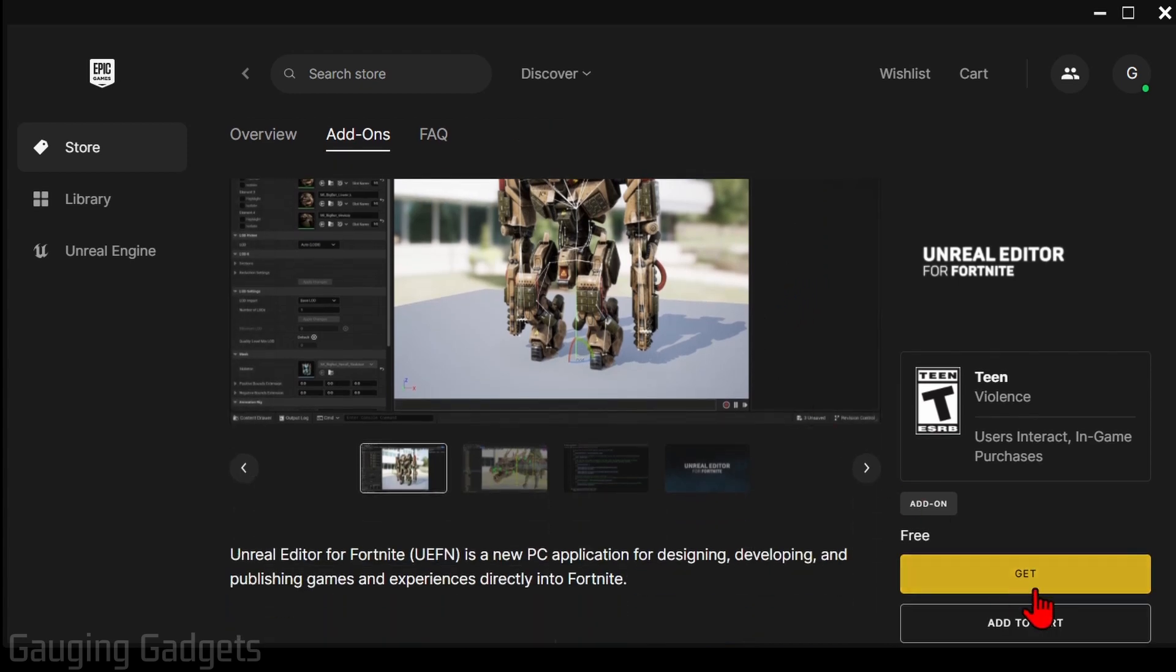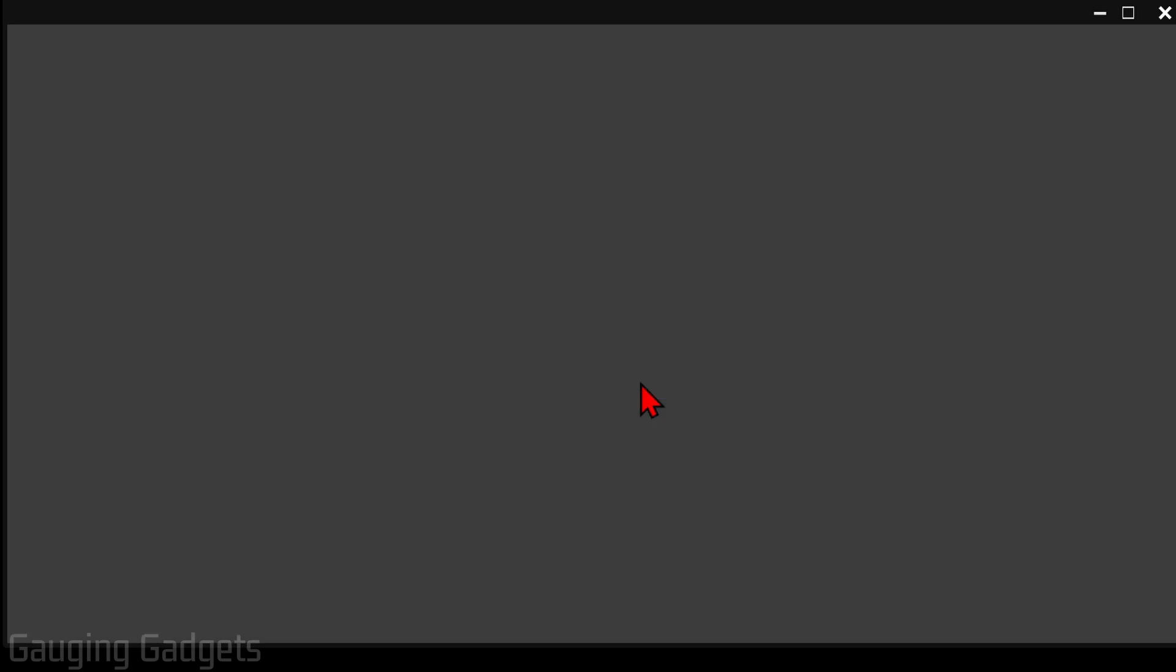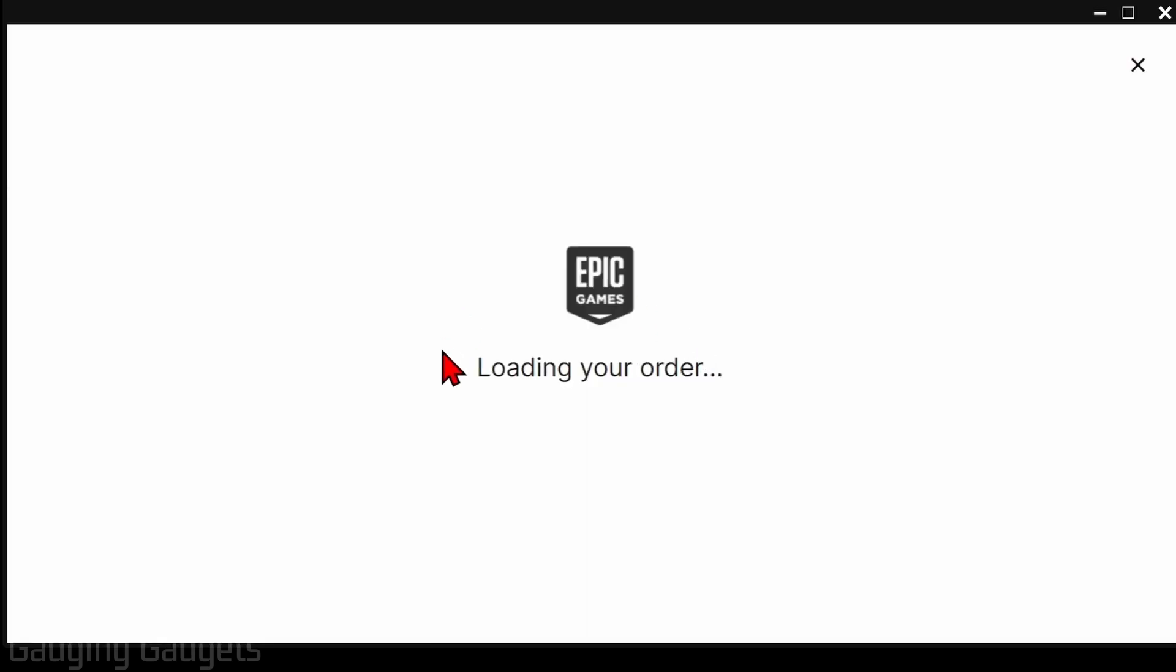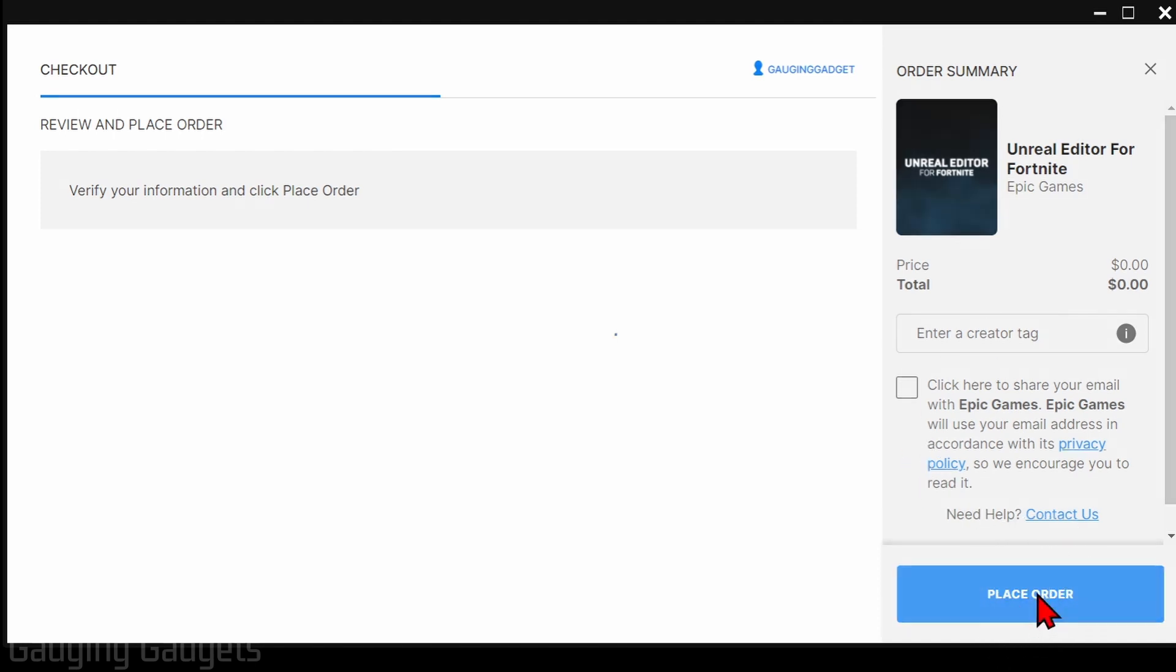Simply scroll down and select get. You might get this message that says this edition contains something you already have. That's because I already have Fortnite, so if you get this just select yes buy now. It's free so you don't have to buy anything. It'll then load our order and as you can see the total is zero. Now all we need to do is select place order.